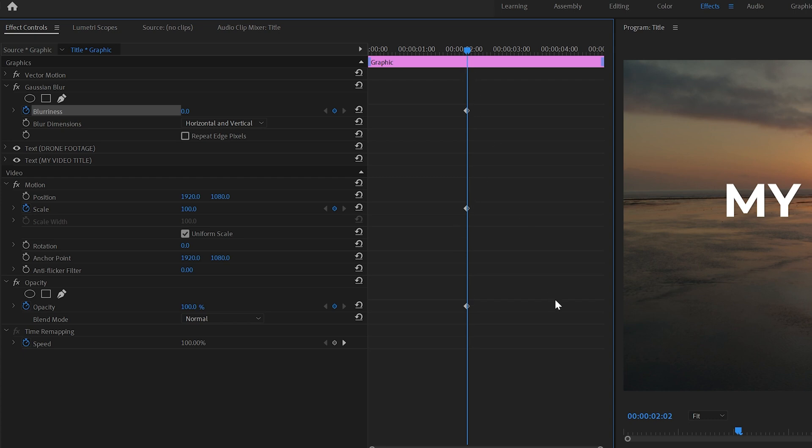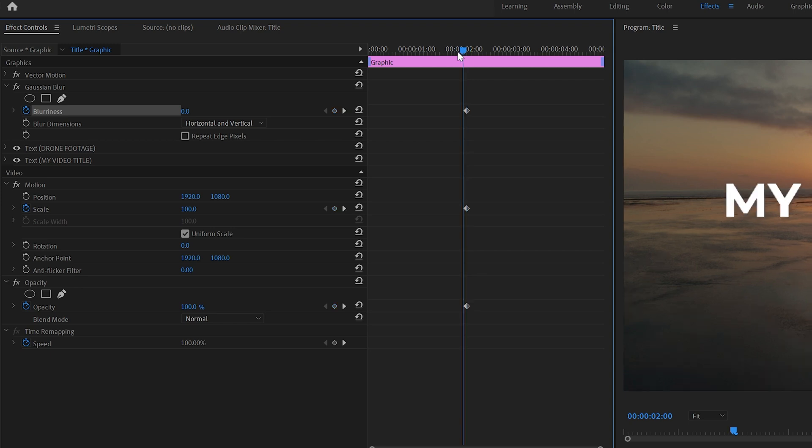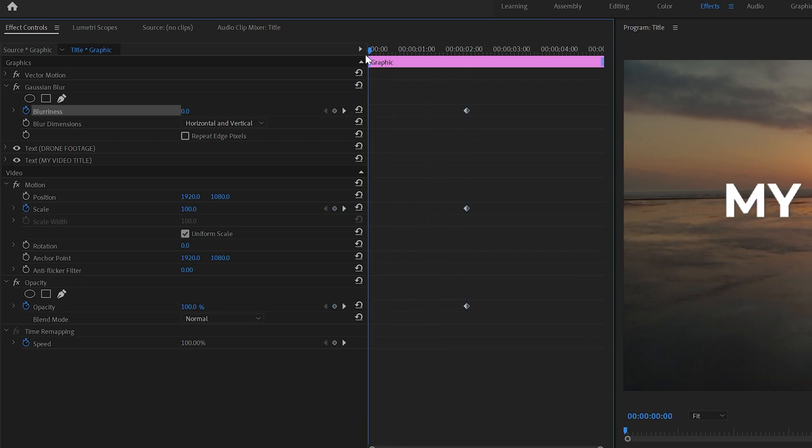So that means at this two second point in time we want the blurriness to be zero, we want the scale to be 100% and we want the opacity to be 100%. So now if I drag back to the start of the timeline, which is the start of the video, let's change some of these values to how we want it to start, how we want the title sequence to start.